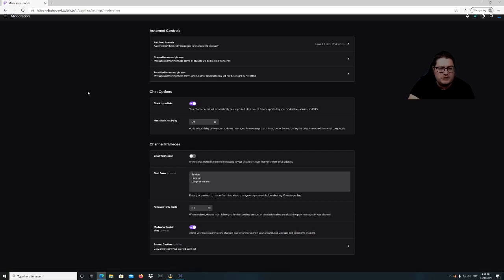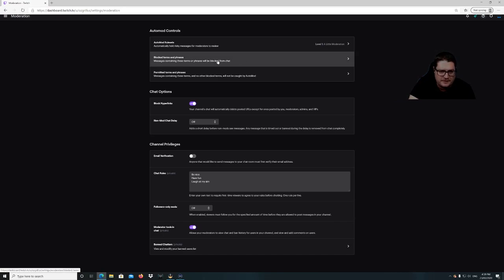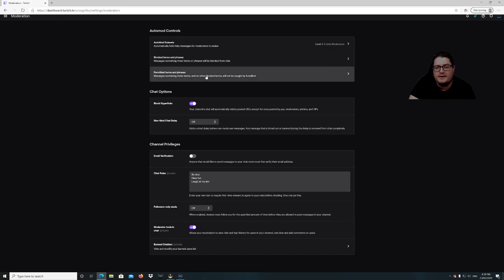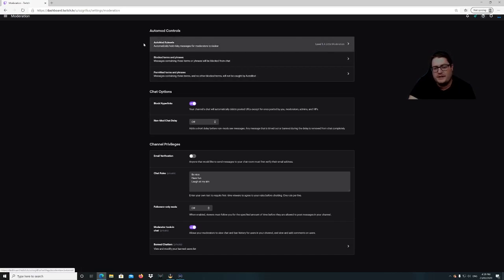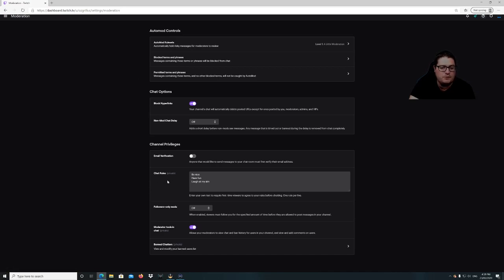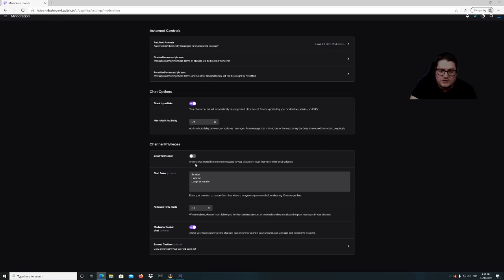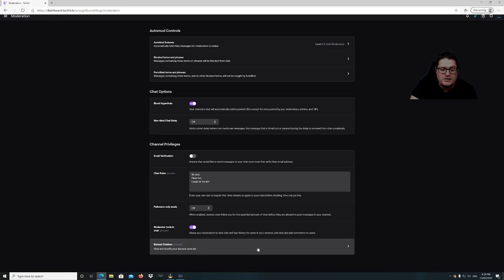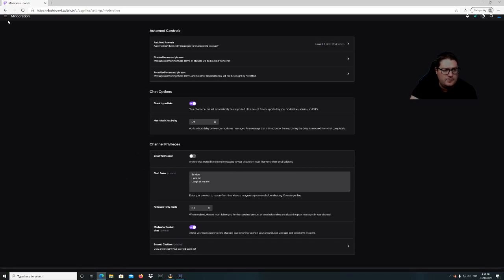Here we've got our moderation controls. You can do your blocked terms and phrases, and permitted terms and phrases. You can put your rule sets — I've got a little moderation, you can have strict moderation. You can add your chat rules so when someone first comes into chat they have to agree to them. You can also do email verification so anyone who wants to send messages must first verify their email address — that's useful if someone is harassing you, gets blocked, creates a new account and tries to jump back in; they'd have to verify first. And you can see your banned chatters down here.